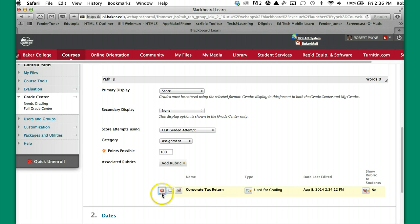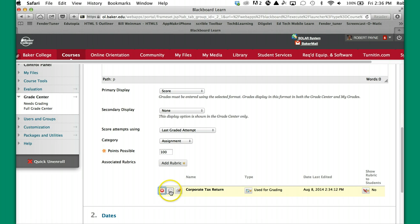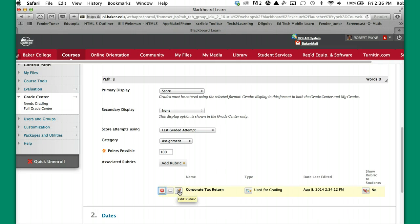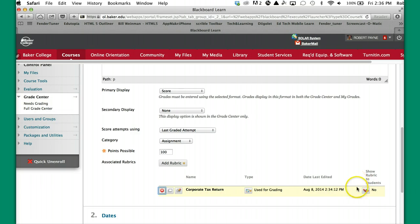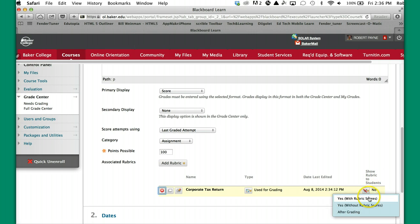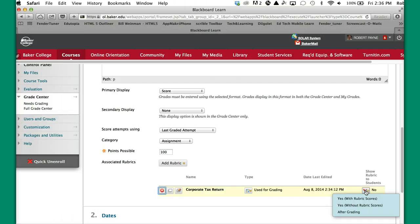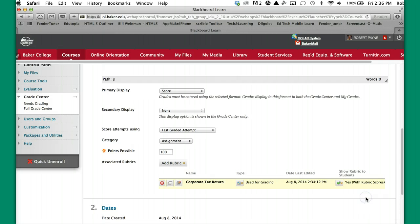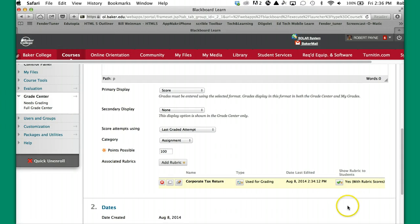This little red X here allows you to delete it. You can edit it as the little pencil here. And this piece of paper allows you to view it in case you wanted to see it before you launch it. There is one important thing, though, that you should do. And that is to go all the way over here to the right. The default, for some reason, where it says show rubric to the student, it defaults to no. So if you hover your mouse over that button, you have the ability to change it, which I recommend you do. Yes, with rubric scores. That top item there, you're just going to click that. And now you're good. You see that it's gone to a green check mark there.